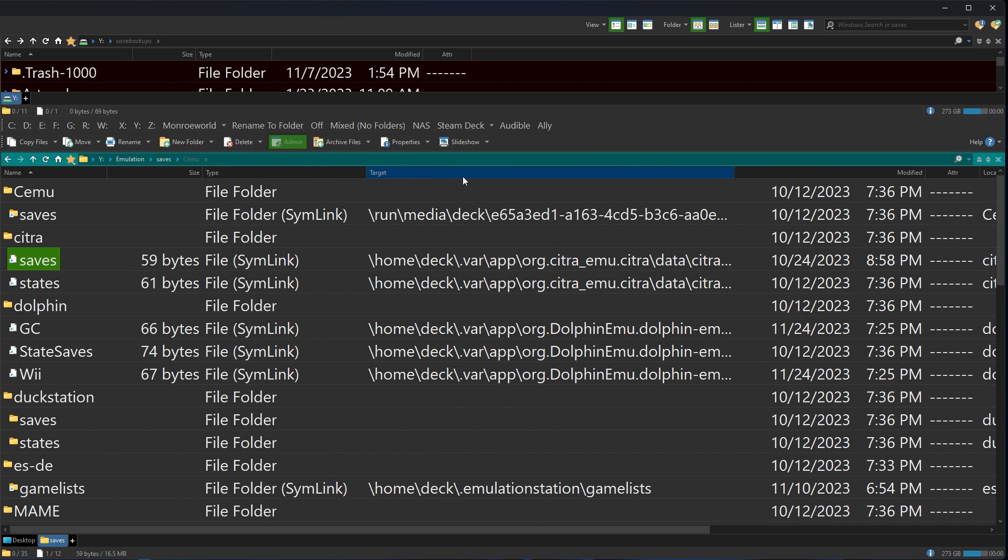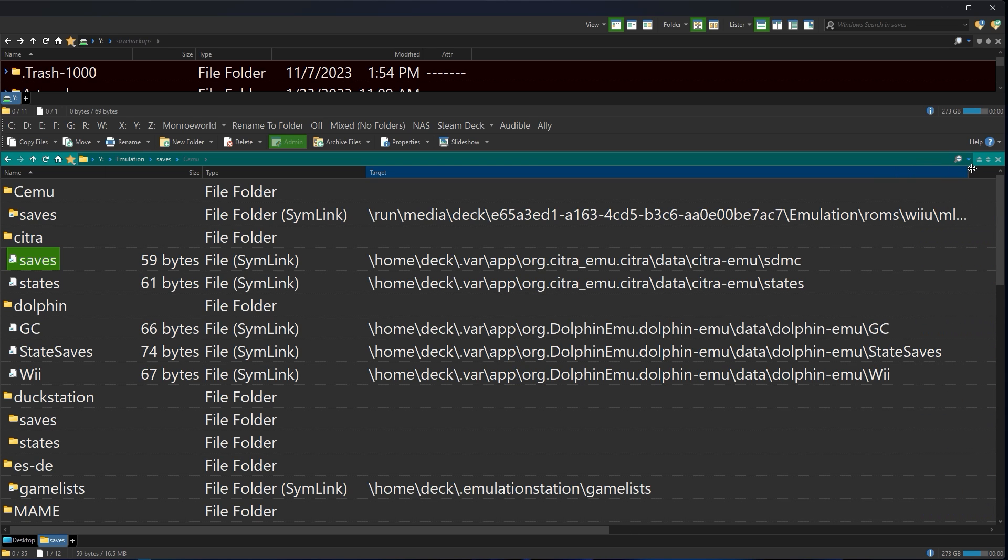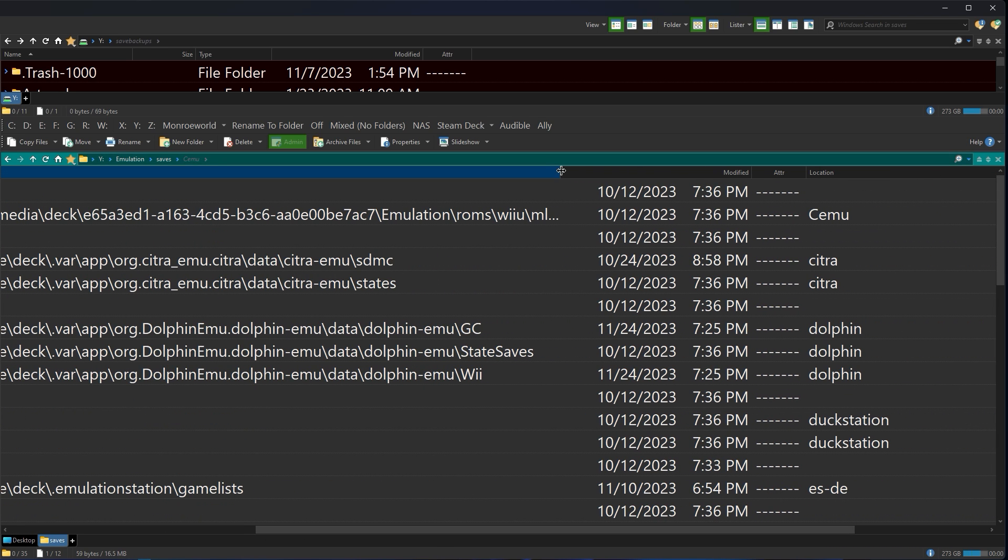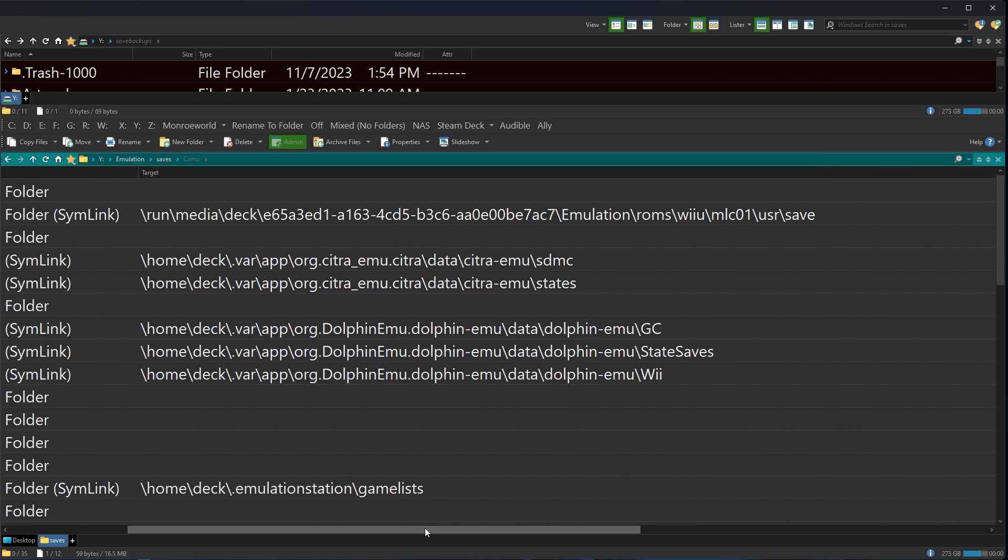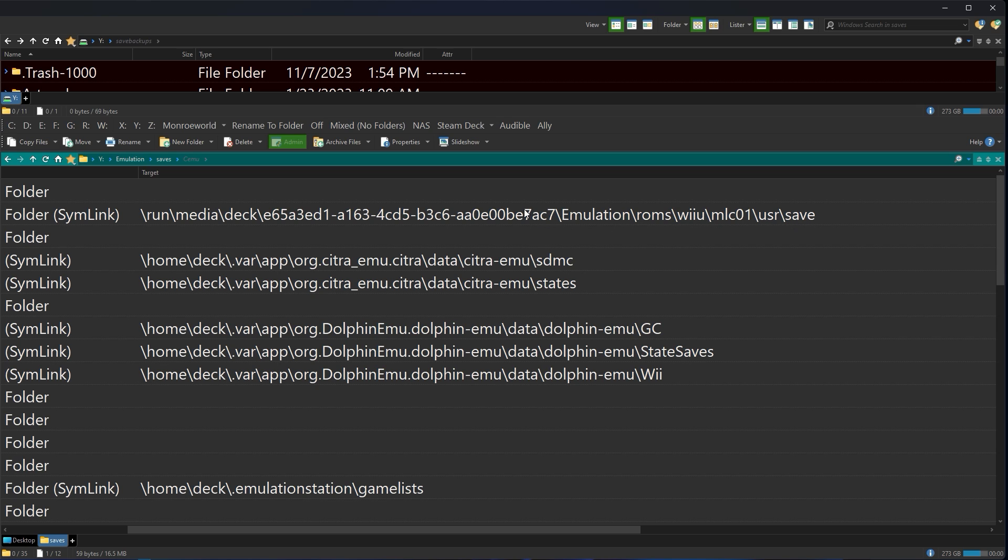We don't care about the date. What we do care about is where it's at. So now let's start taking a look. So right now it says Cemu saves are actually located, let's go ahead and open this up so we can actually see everything. Perfect. So this is actually located at run media deck. This is my micro SD card. Emulation ROMs. Okay. Wii U, fine. Wait a minute. Wii U under ROMs? Wait, what? ROMs, Wii U, MLC01 user save. That's where those save files really are. And we can go verify. Not that I have any save files because I don't play Wii U stuff on here.